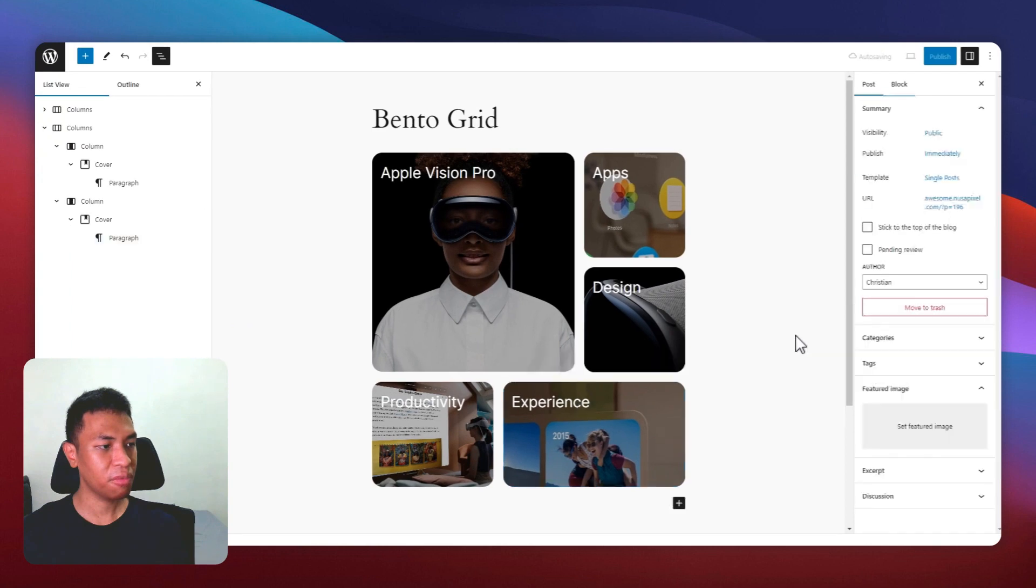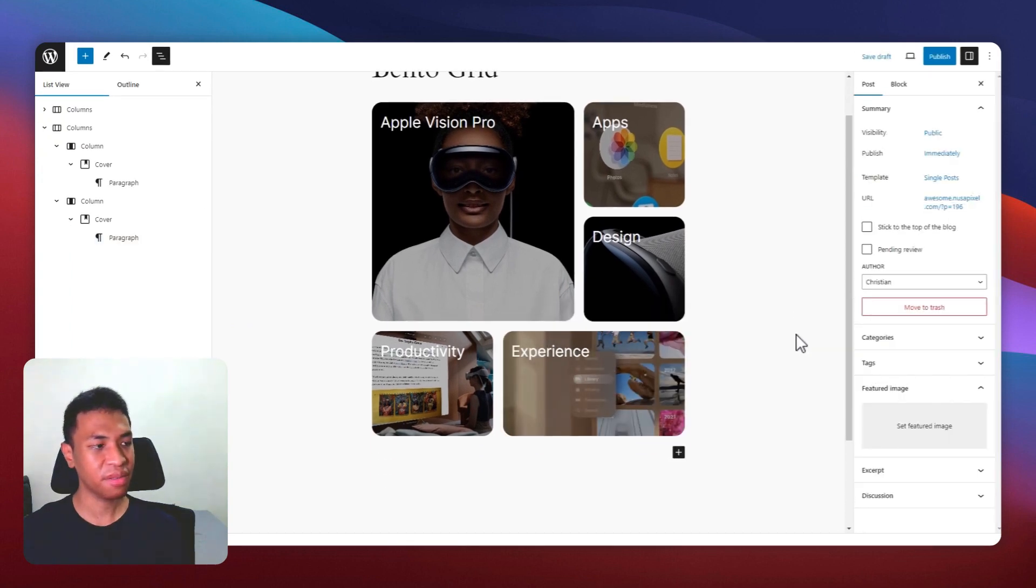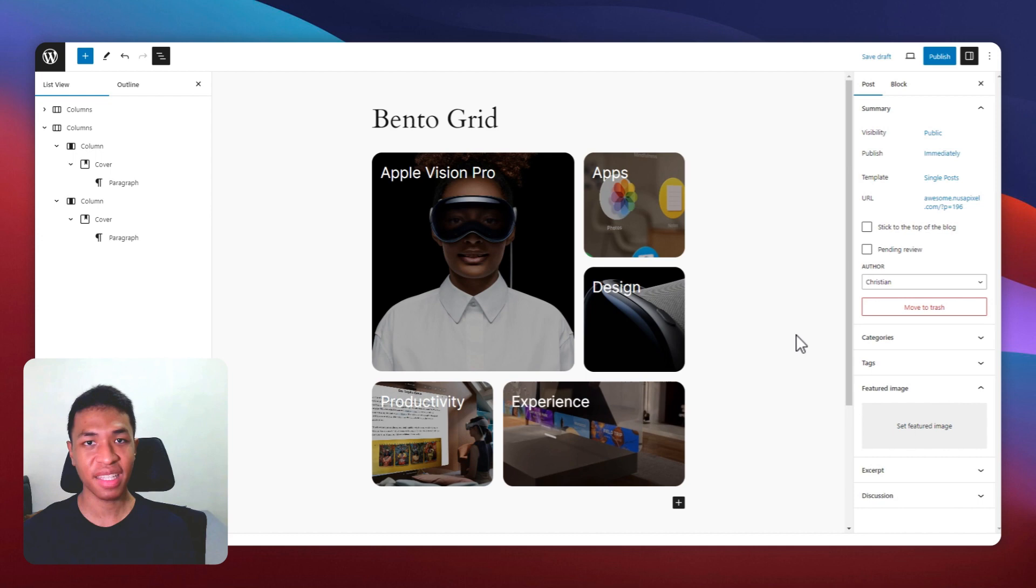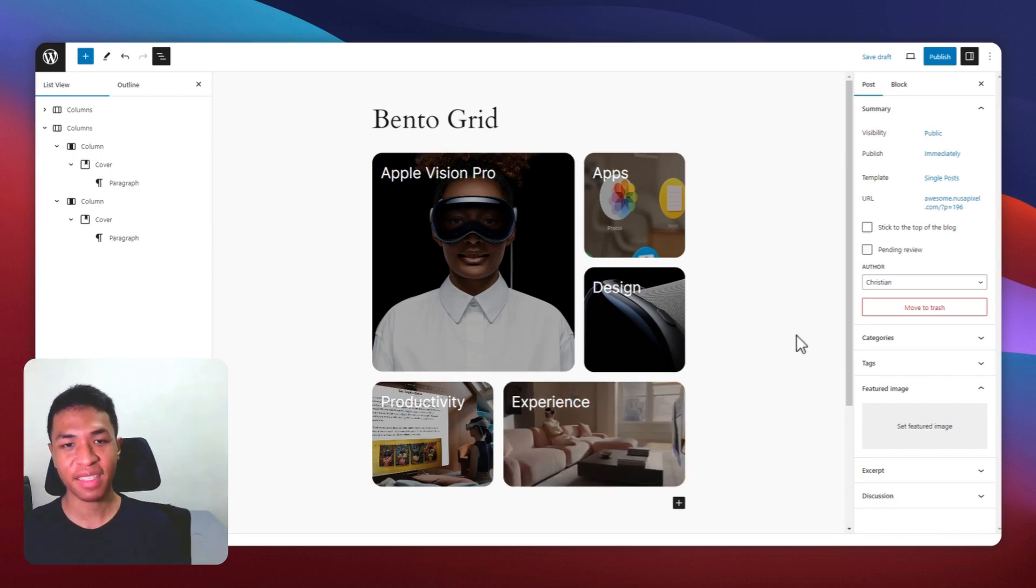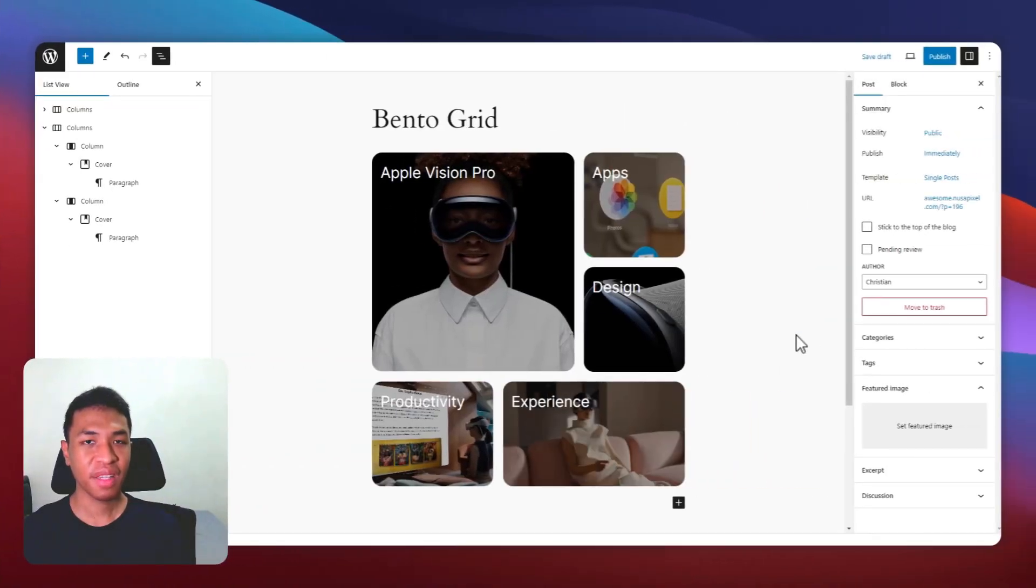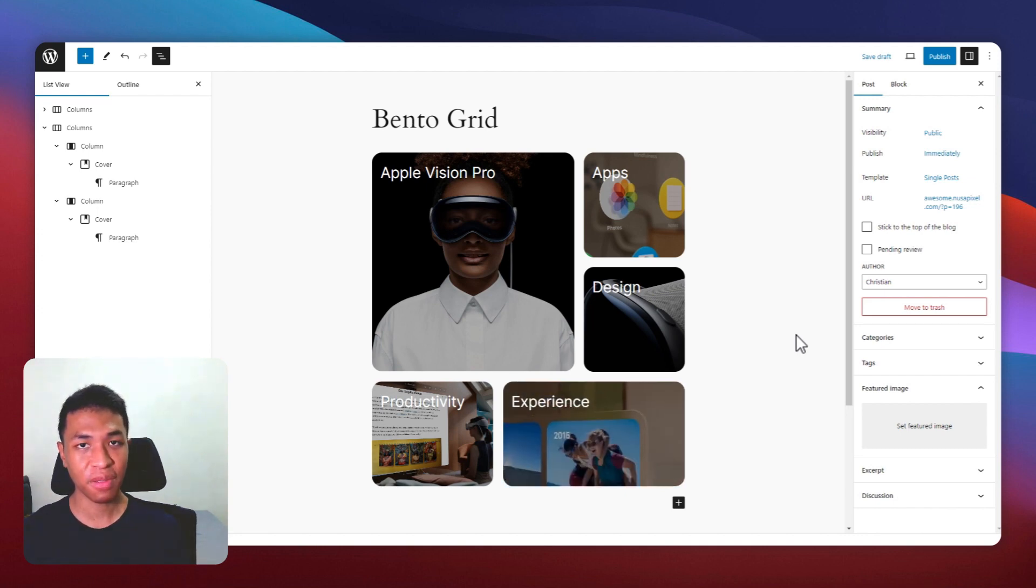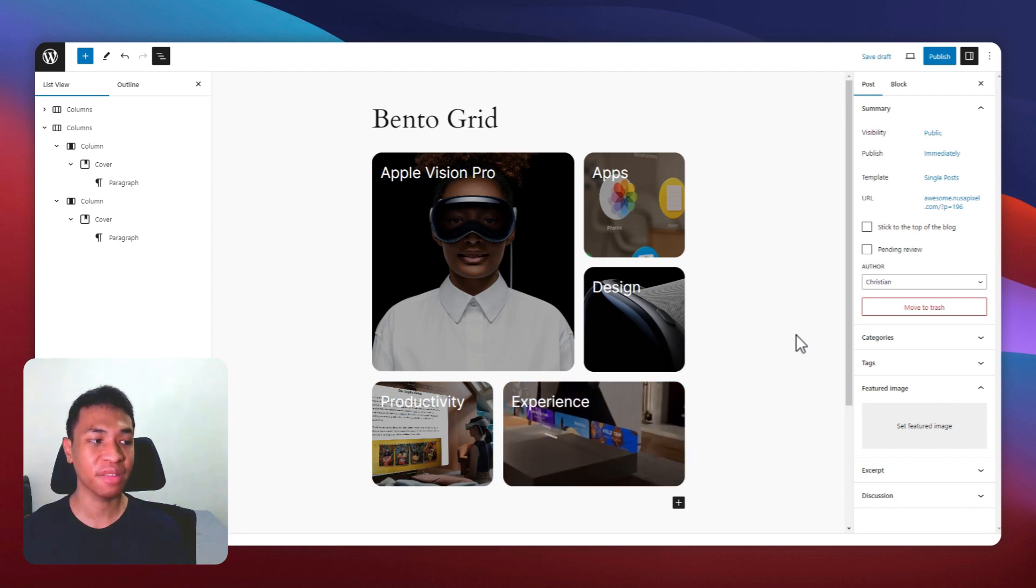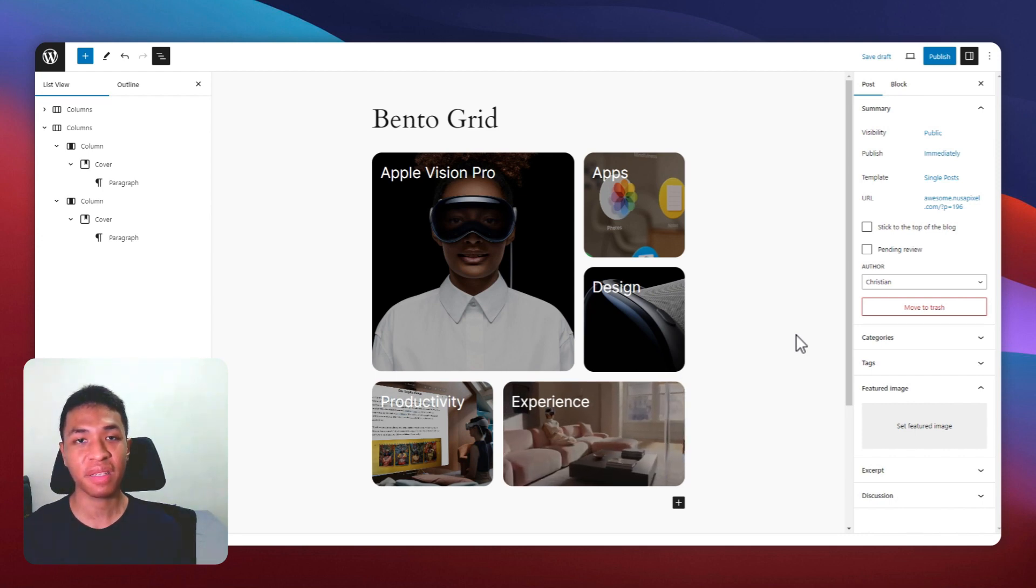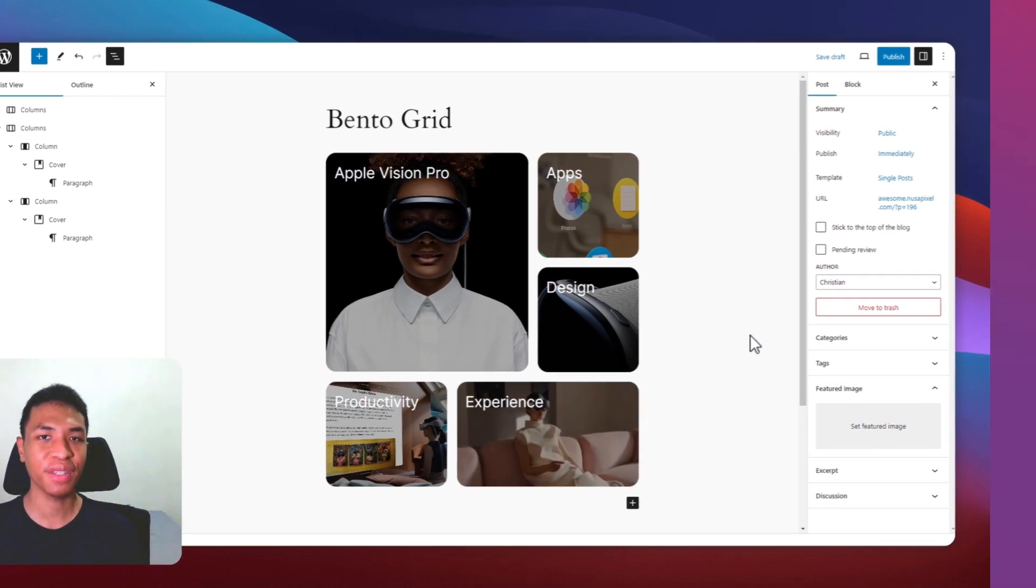So that's essentially how you can create a bento grid in your website without any code and without any plugin. There are a lot of customization available on this cover block. If you want to make your design much more interesting, then consider adding a parallax effect on this cover. So check out this video to learn more about how to create a parallax effect in your WordPress site without any plugin. And I'll see you on that video.